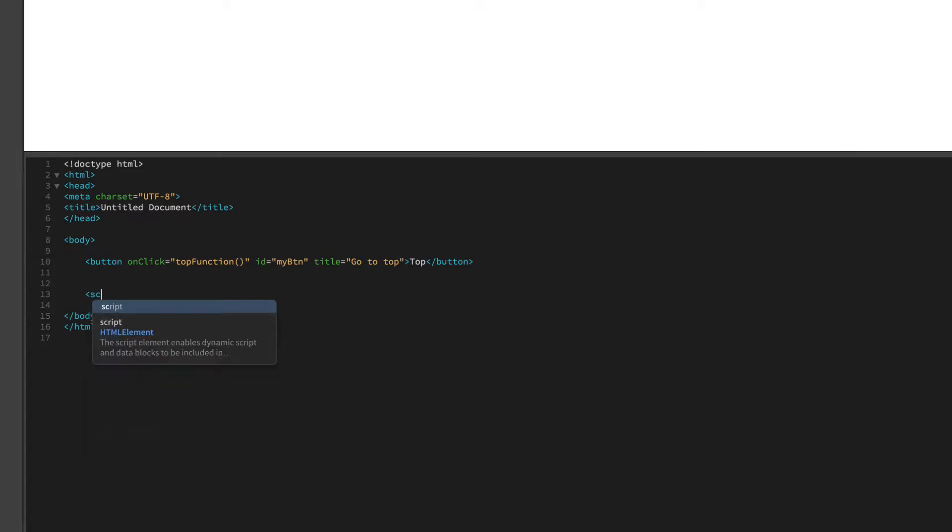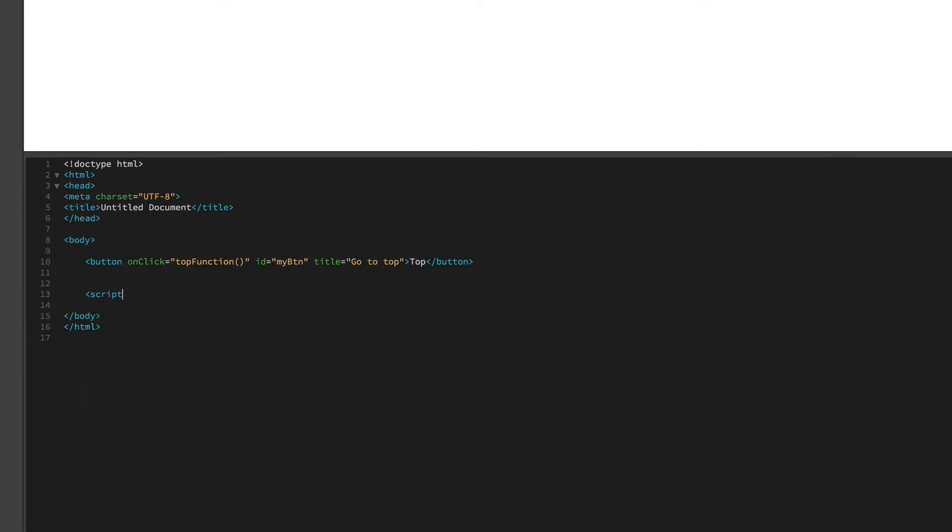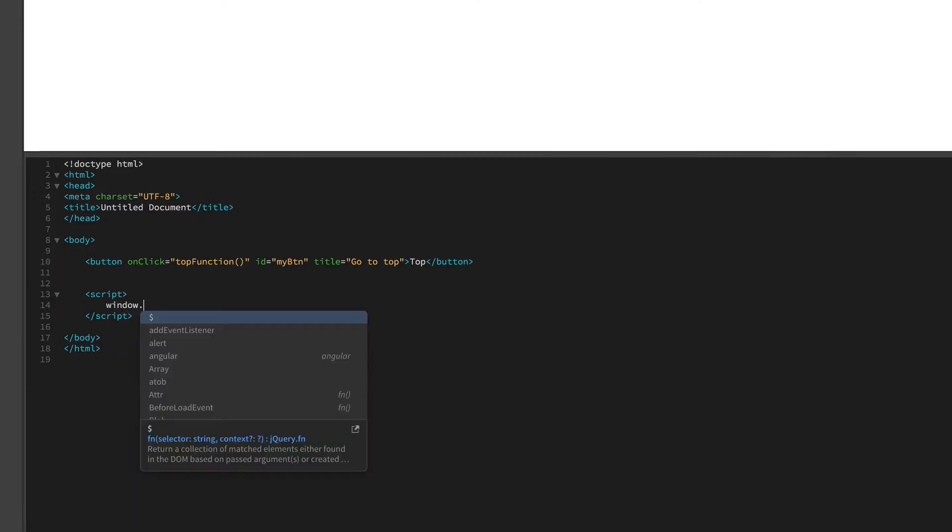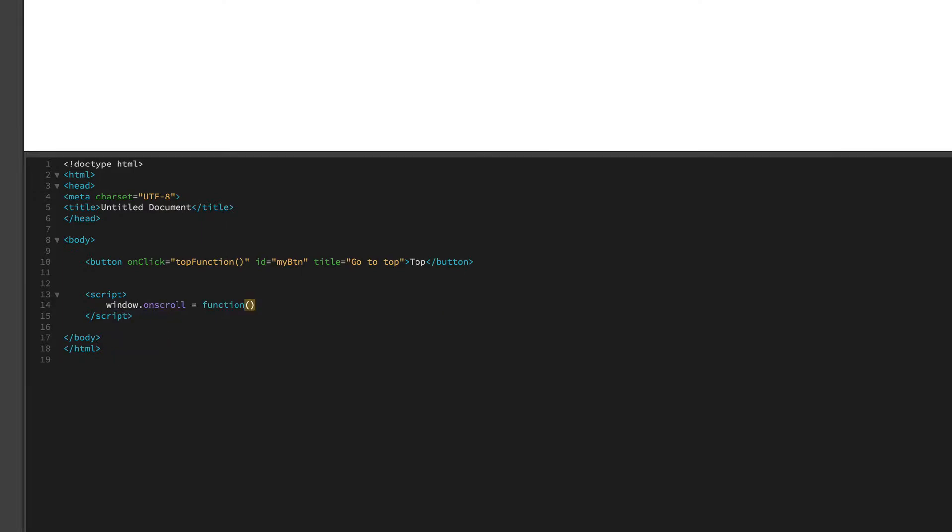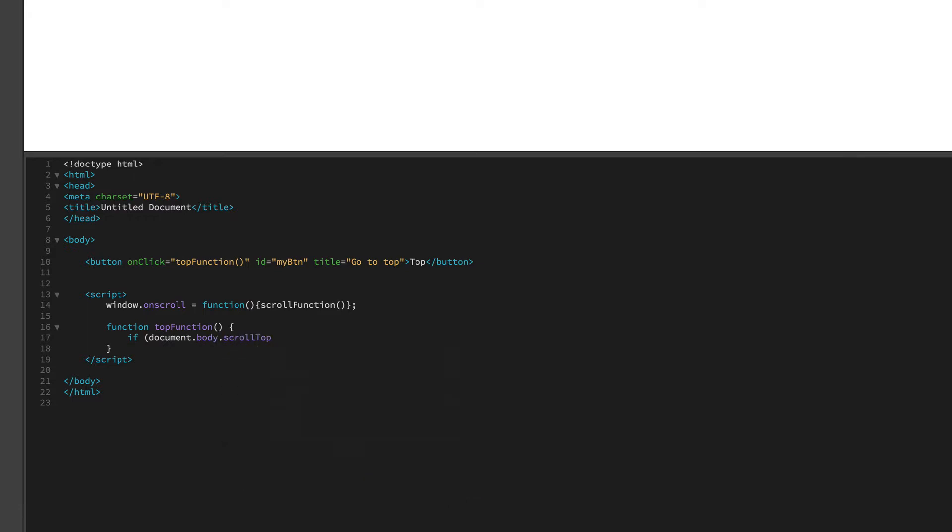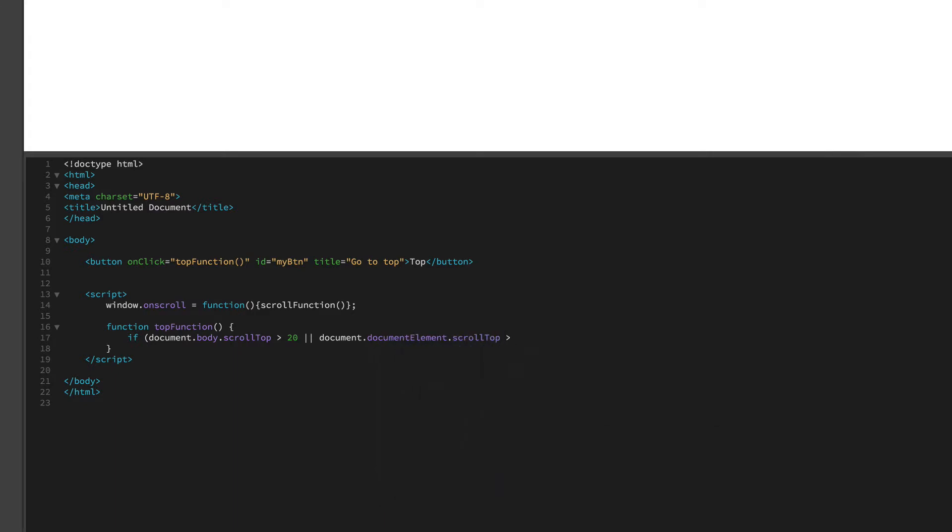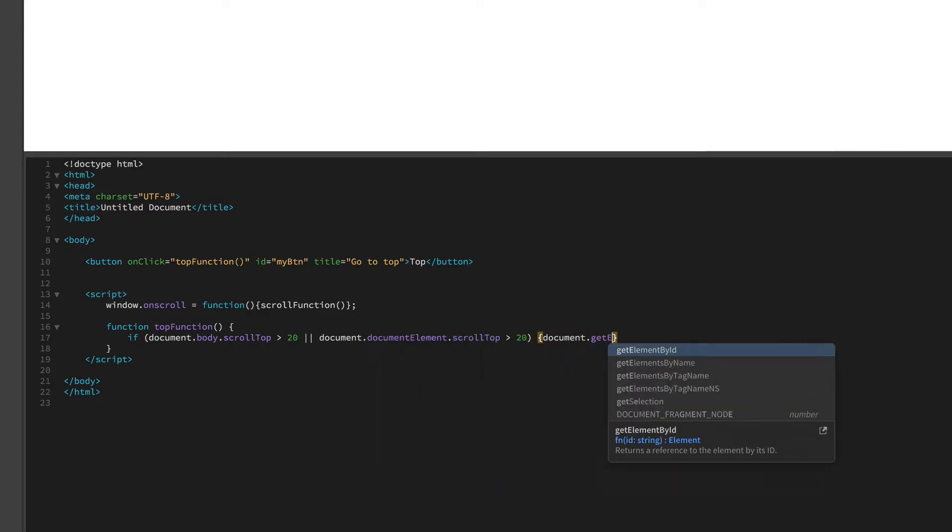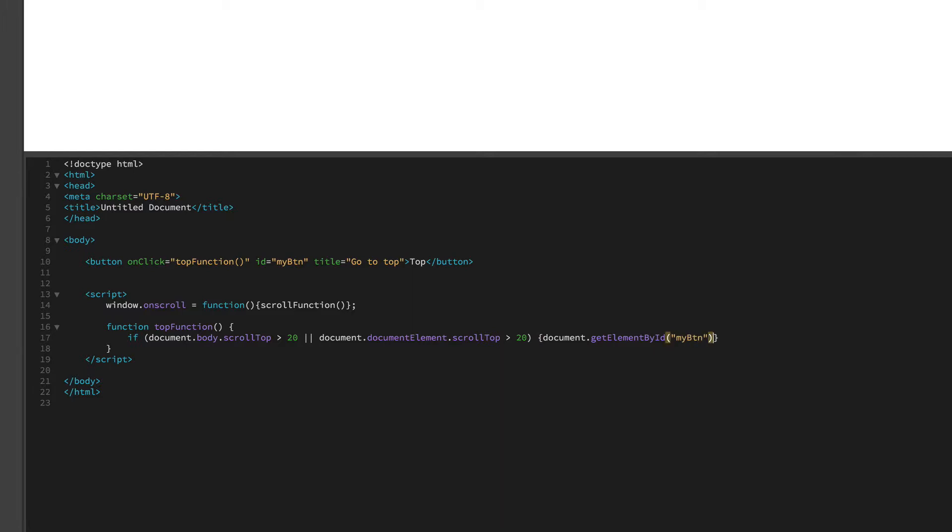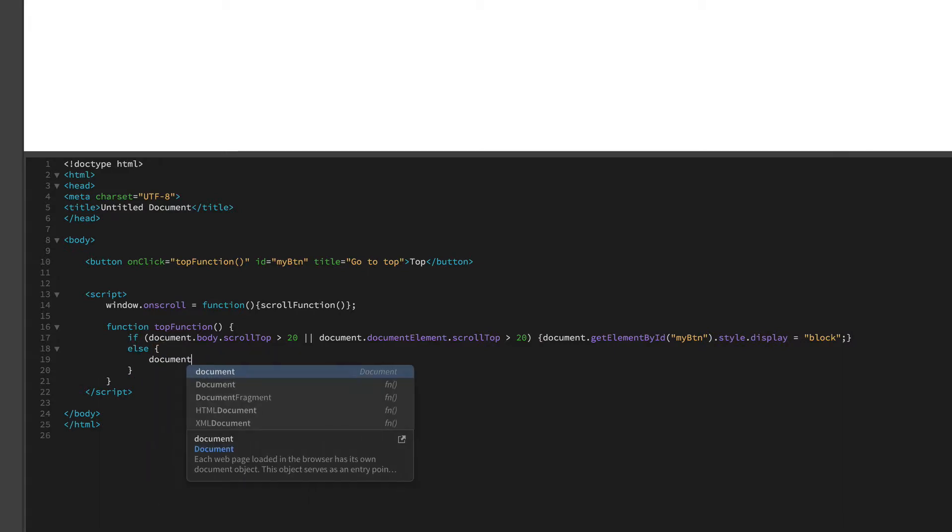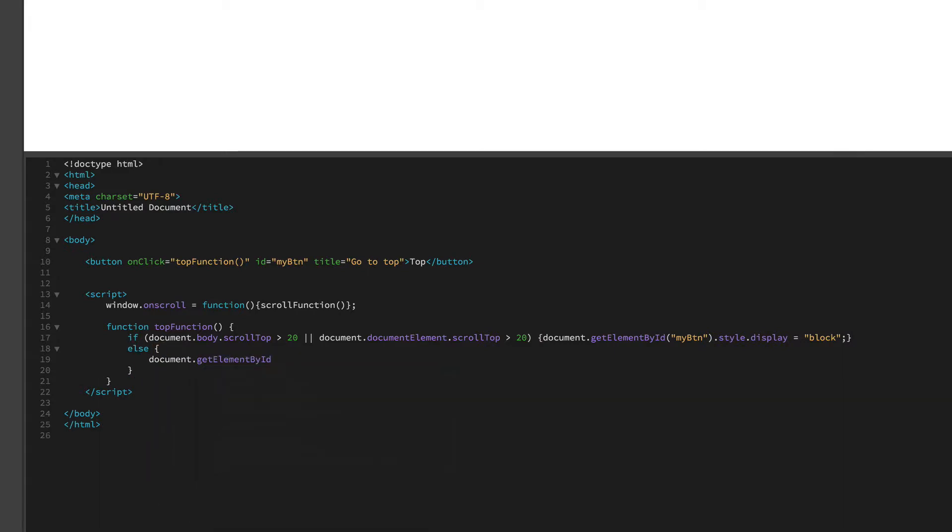So we're going to say script and we'll close off the script while we're here. And now this is where we start entering in all of our information. We're going to say what happens when you click the button. So we will do another function.